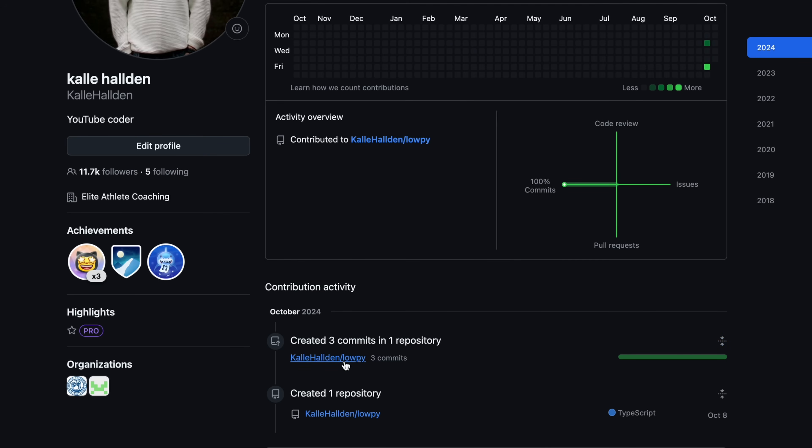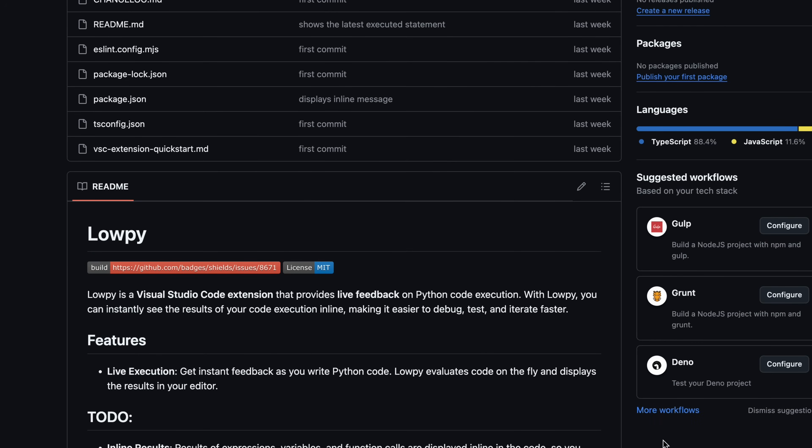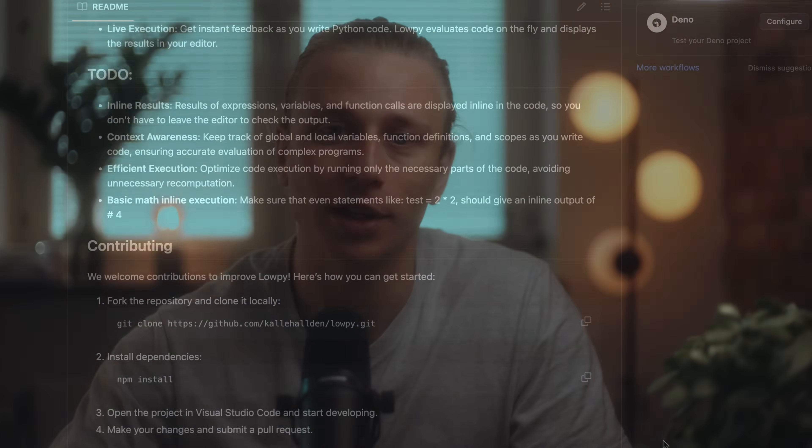Maybe some of you are smarter than I am and could solve it. If this is something you'd want to see as an extension for Python, I think that would be really cool. Anyway, let's see where I got to in the end. Here is a comparison side by side with Quokka.js versus my extension, LowPy.